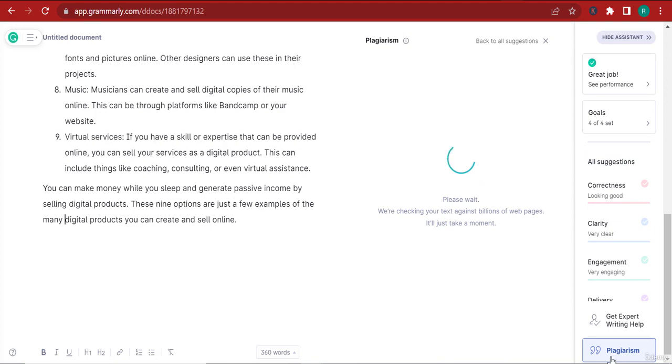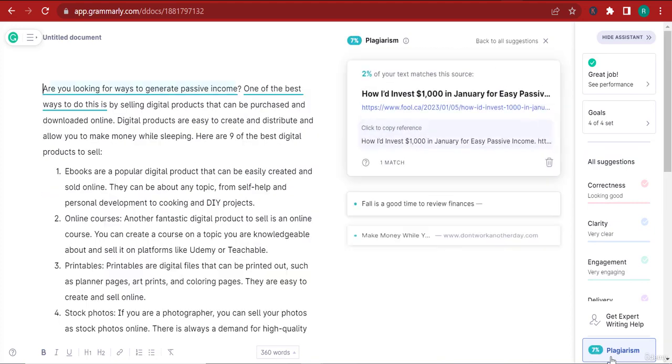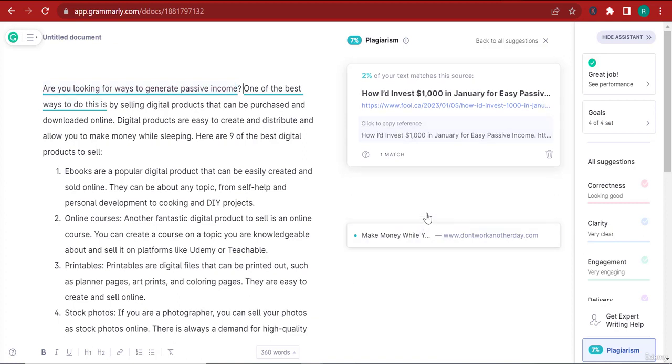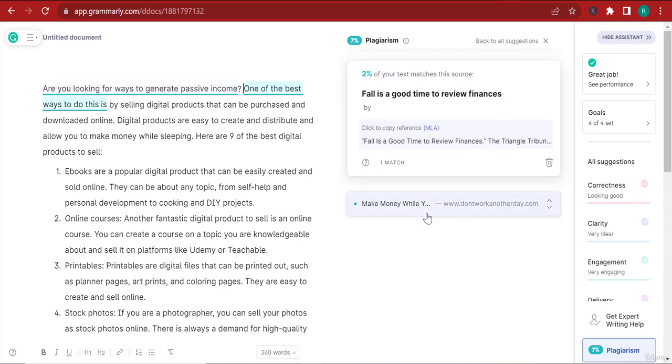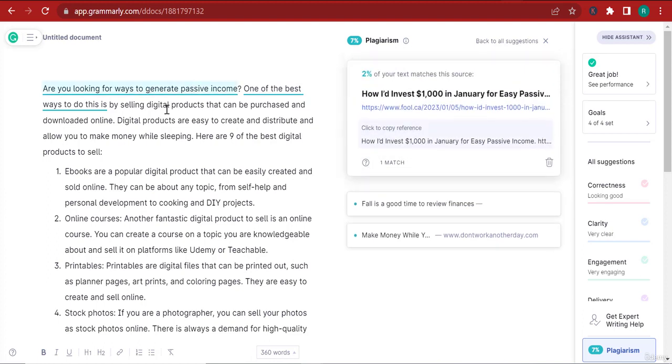In order to run this plagiarism test, all I have to do is click plagiarism here. You can see that in the background it's actually running a test. It says that our text is seven percent plagiarized. In order to remove the plagiarism out of the text, just follow through with the suggestions.